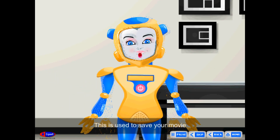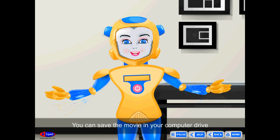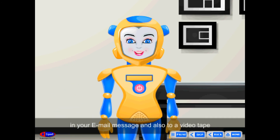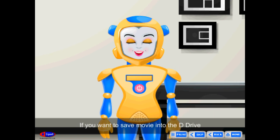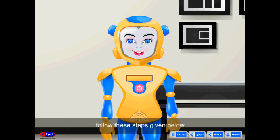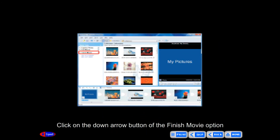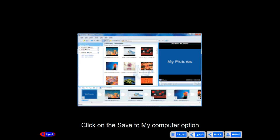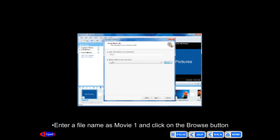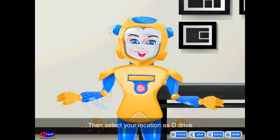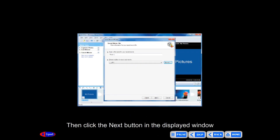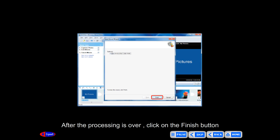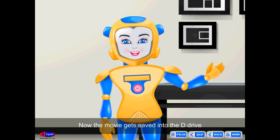Finish Movie: This is used to save your movie. You can save it to your computer drive, a recordable CD, send it as an email attachment, or to a videotape. To save to the D drive, click on the down arrow of the Finish Movie option, then click Save to My Computer. Enter a file name as Movie1, click Browse, and select the D drive as your location. Click Next, and after processing is complete, click Finish. The movie will be saved to the D drive.